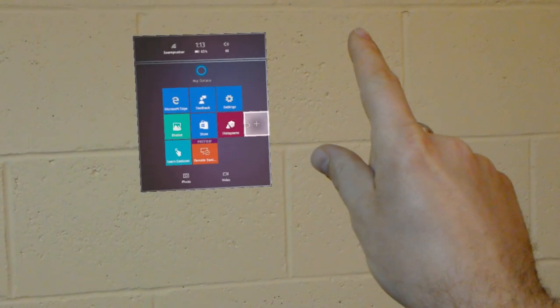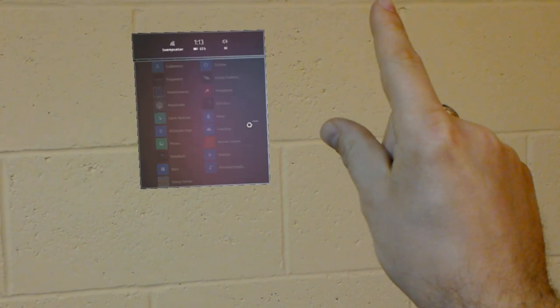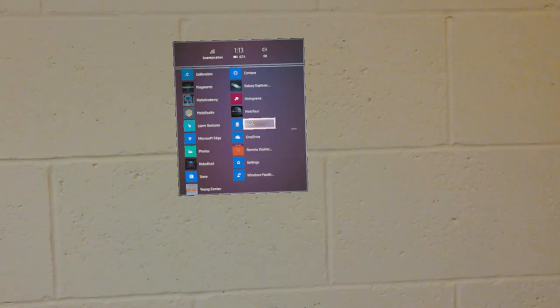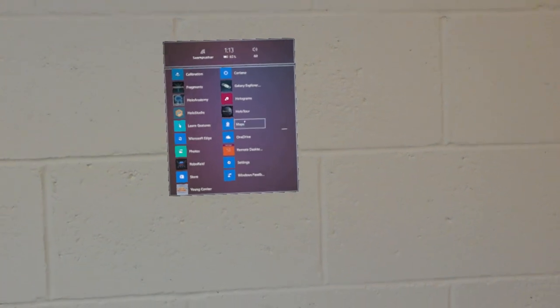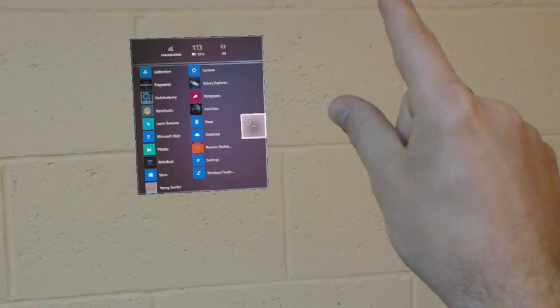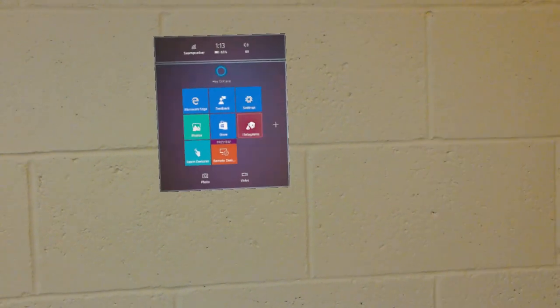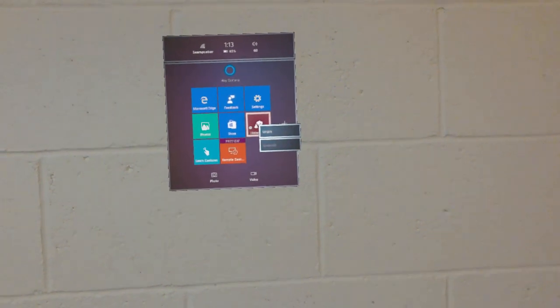And then I can tap on the plus to view the full list of apps installed on the HoloLens. The minus goes back to the main start screen.